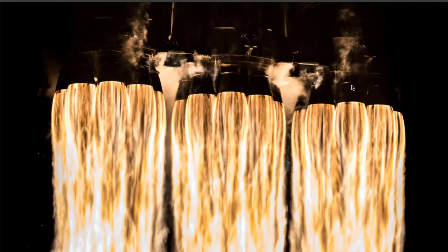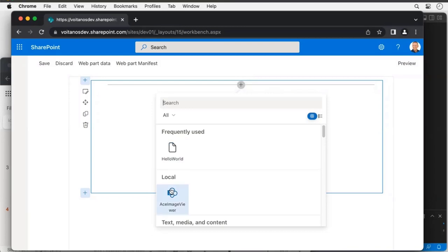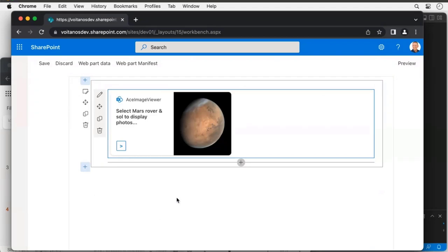Let's get to the demo. The one that's already working is called the ACE Image Viewer. The scenario: I wanted to build an Adaptive Card Extension using the image card template to display dynamic images from an external service. I chose to use open, non-copyright data — specifically one of the open APIs from NASA.